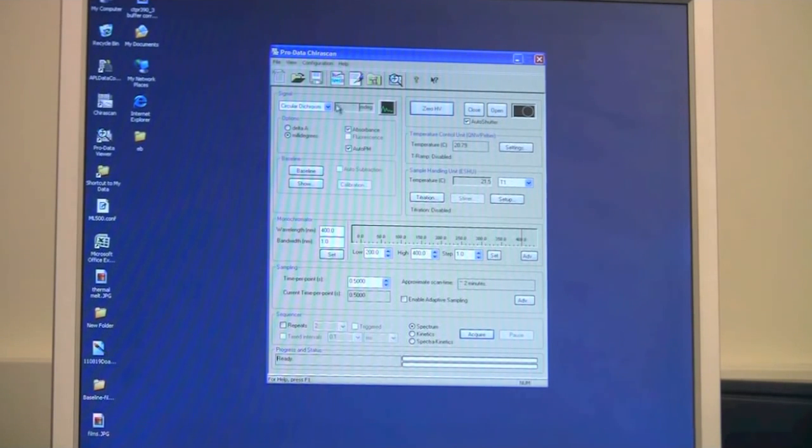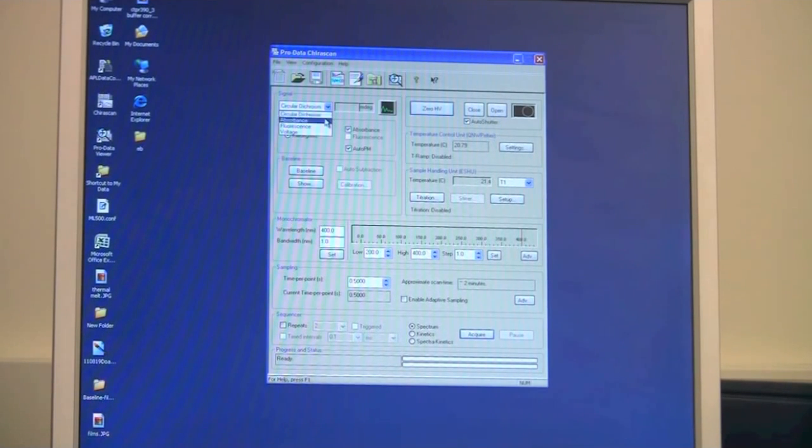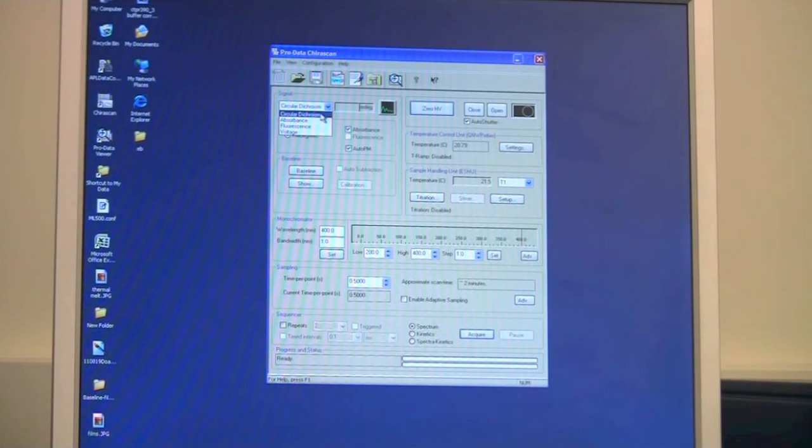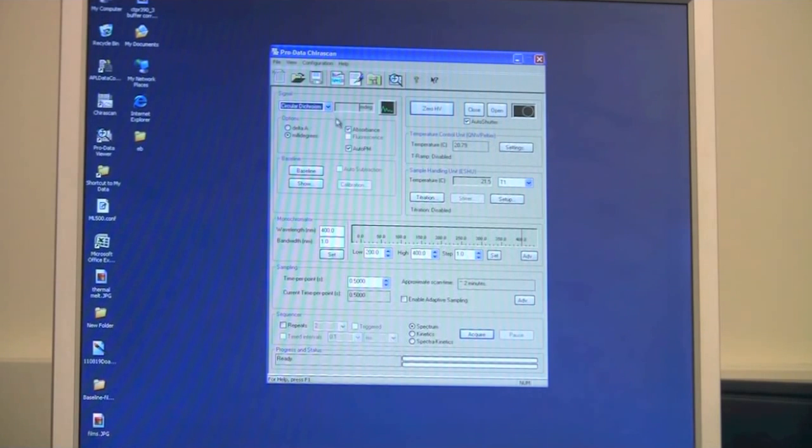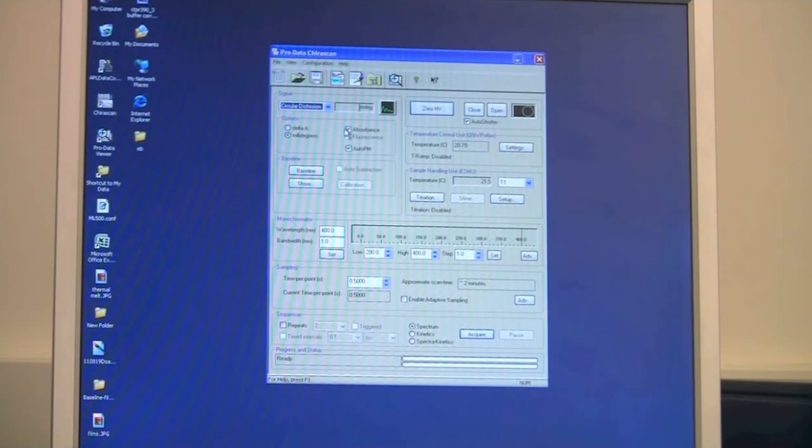In the top left corner there is an option of choosing what kind of signal you are looking at. CD signal, absorbance, fluorescence or voltage. You have the option of choosing to measure absorbance simultaneously with CD.